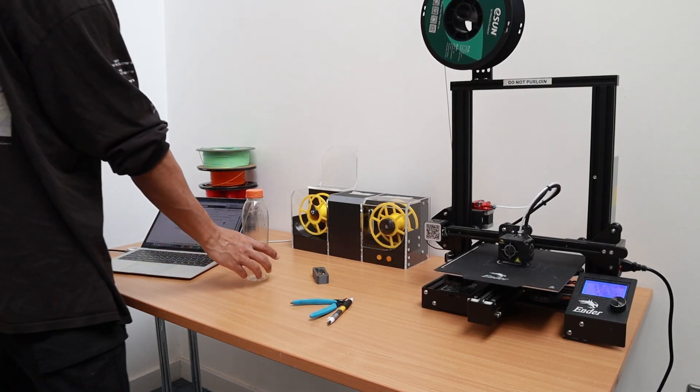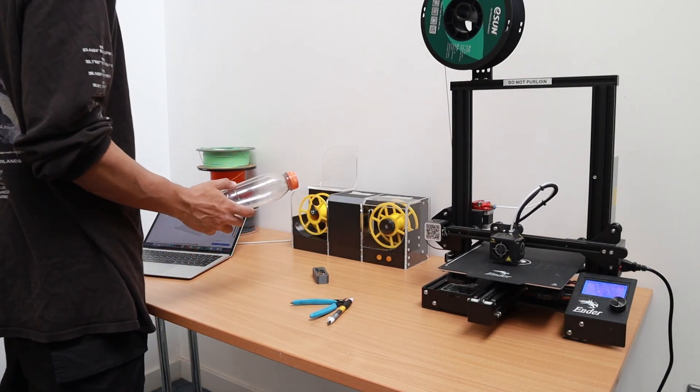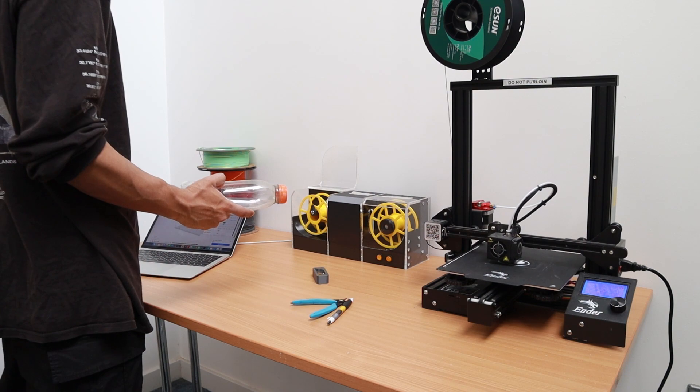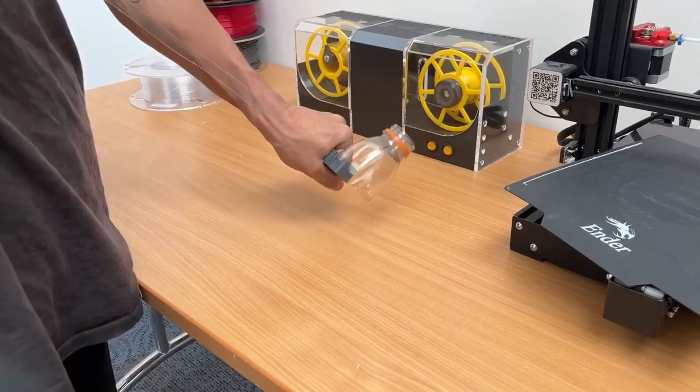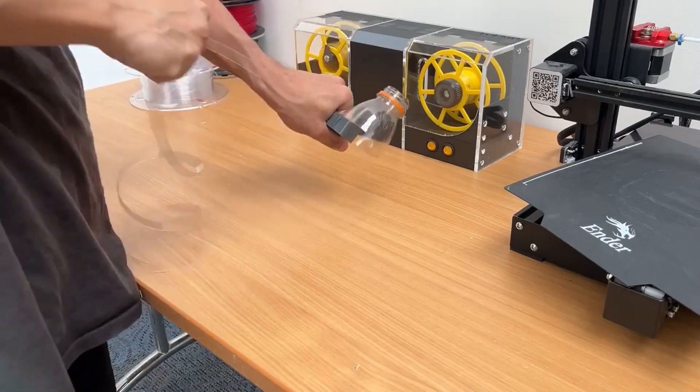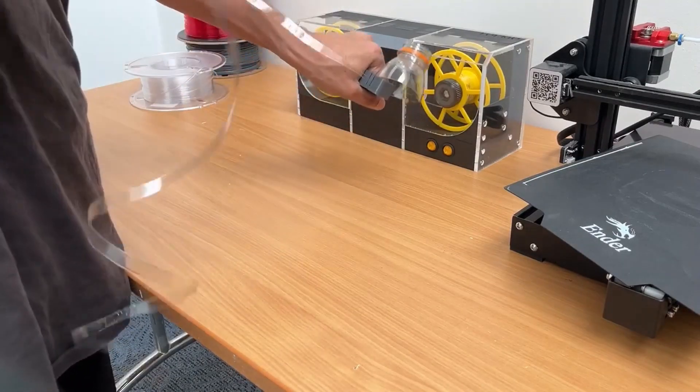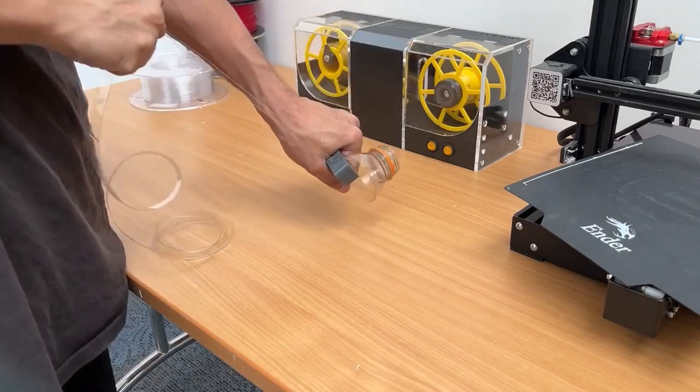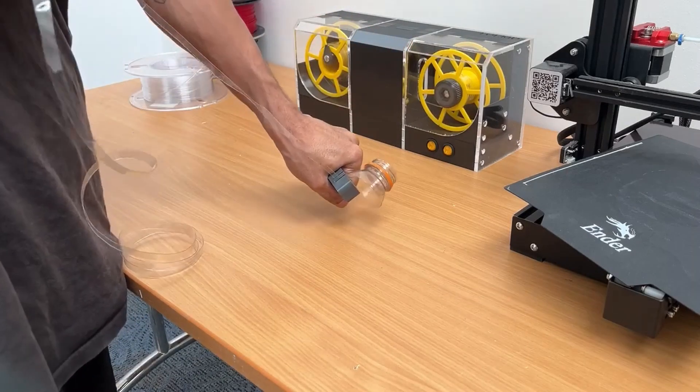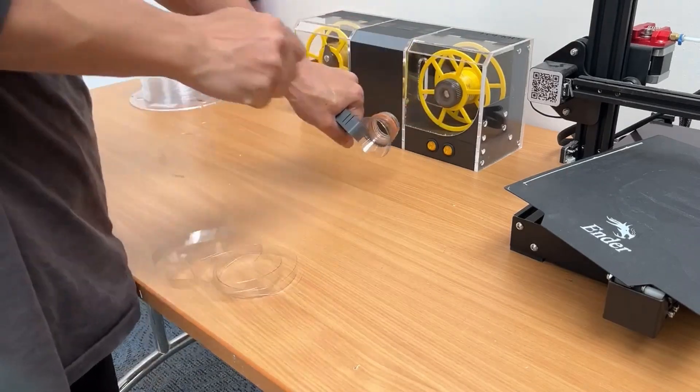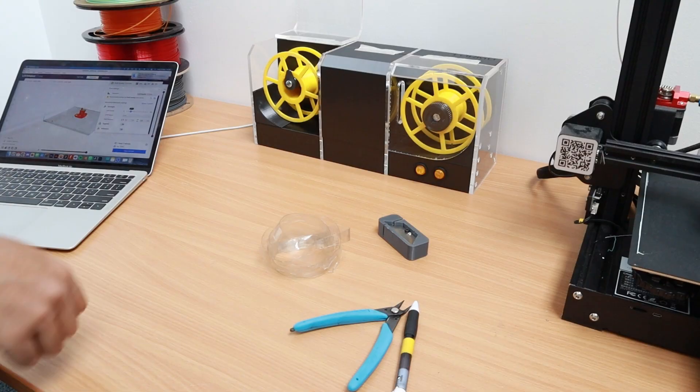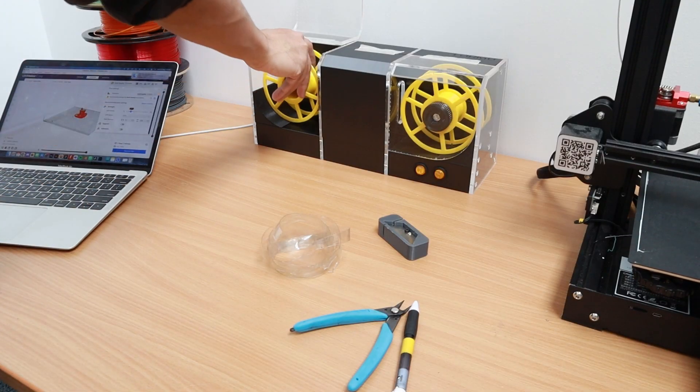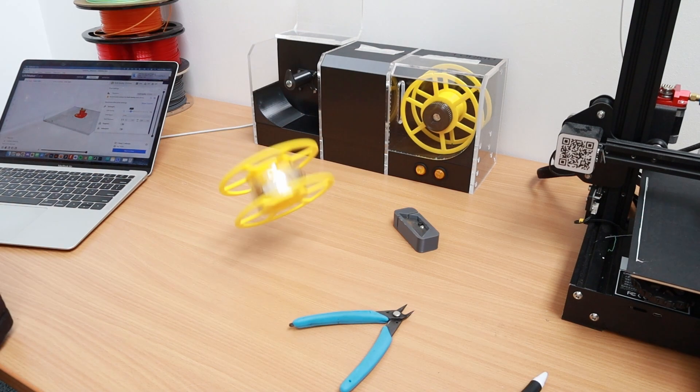It's this easy to turn your plastic bottles into filament. Simply use the included cutter to turn your plastic bottles into strips. Then, with a little bit of magic, spool it up.